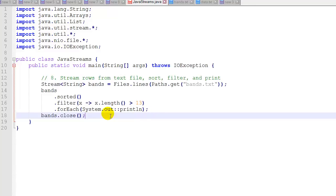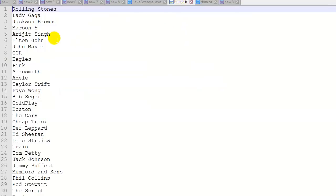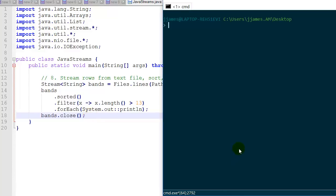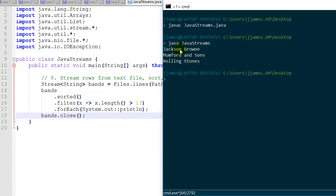Example 8 streams rows from a text file, sorts them, filters, and prints. We create a stream of strings called bands, using Files.lines to get a stream of one string per line from the file bands.txt — which has one music band name per line. We sort them, filter out items that are greater than 13 characters, then print what's left. Lastly we do bands.close() — it's important to close this to prevent memory leaks. Running it, we get three bands that have more than 13 characters.